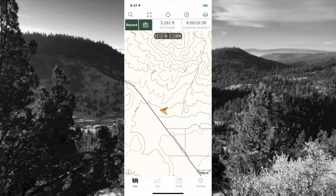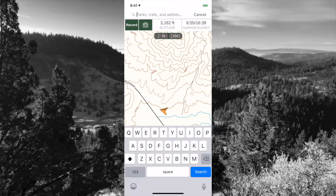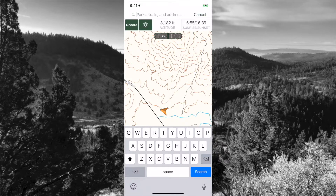First thing we're going to do is look at the search function. Tap on the search function and this is where you can search for parks, trails, and addresses. Click back on the screen to return.